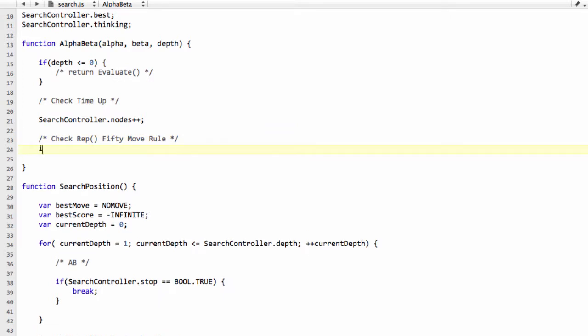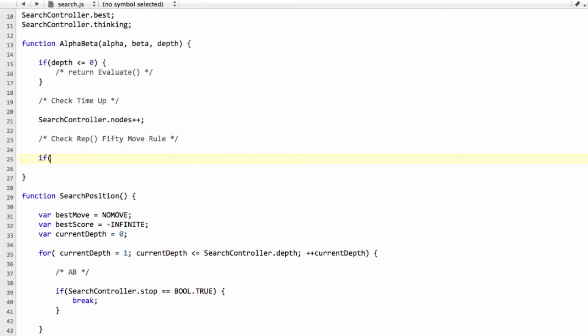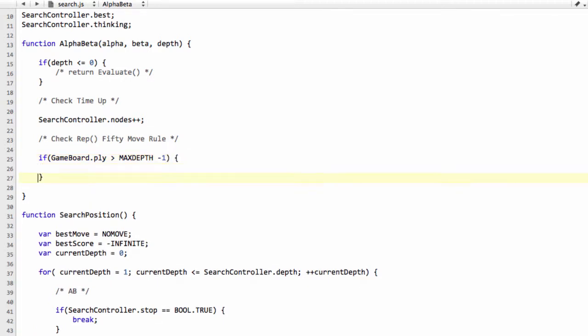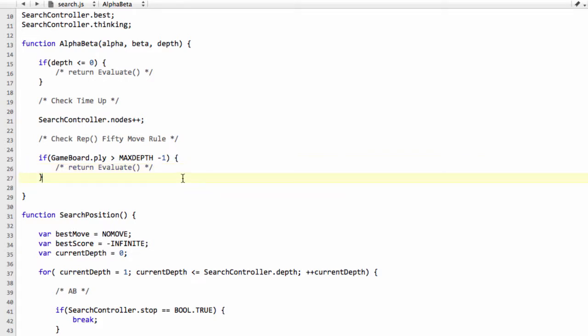Otherwise, there's one more little check we need to make. We'll say that if the game board ply is greater than max depth minus one, because we only want to go up to 64 or in the case of zero indexing 0 to 63, then we're also going to return an evaluation for the position because the maximum depth has been reached. We can't search any deeper, so we're just going to return evaluation. And it's very rarely that we'll end up getting to depth 64 anyway.